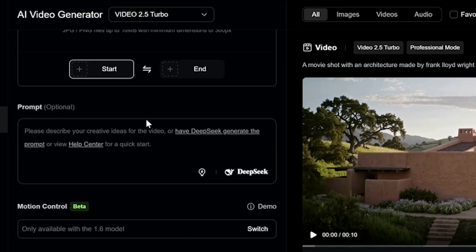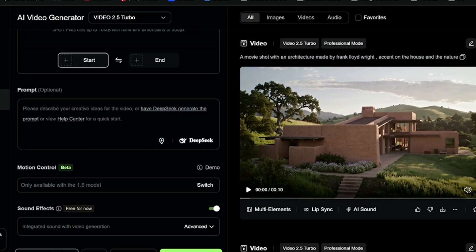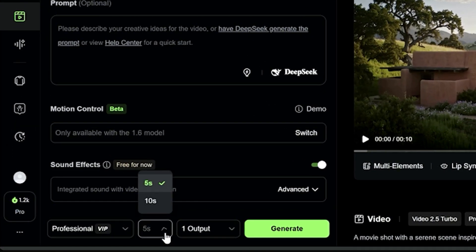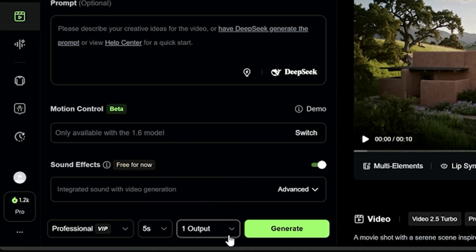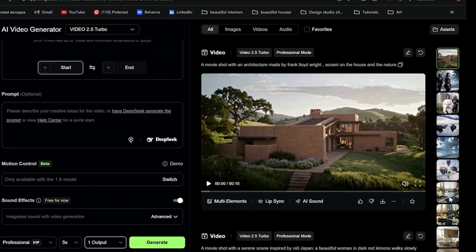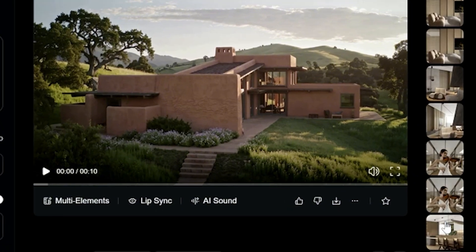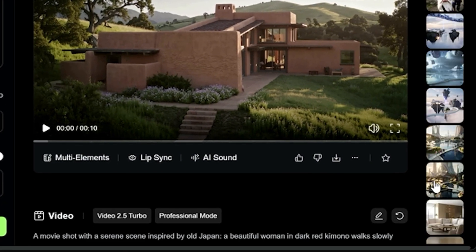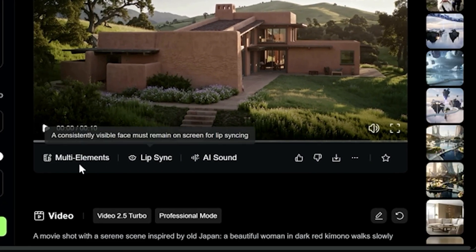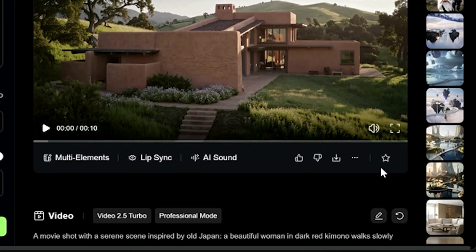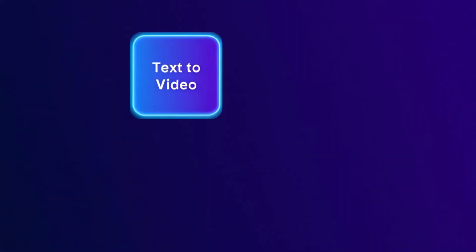Then you can choose between elements or frames. Select the mode — I will choose professional. Then set the video time: 5 or 10 seconds. This section is your generation history. There are four main generation types.